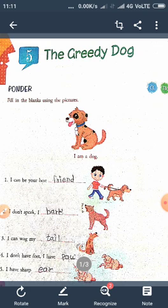Greedy — greedy means lalach. Greedy means hunger for more. Hum lalach kyti hai.